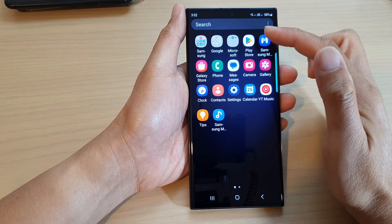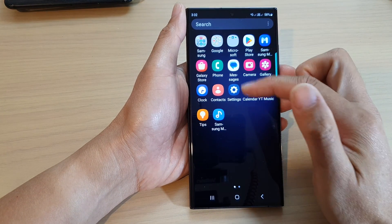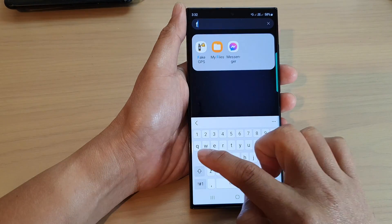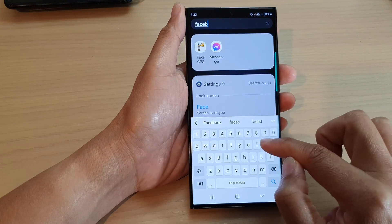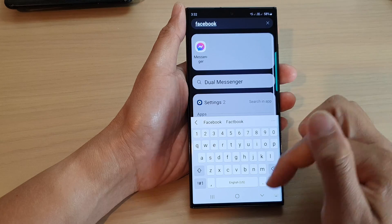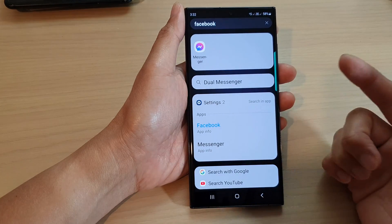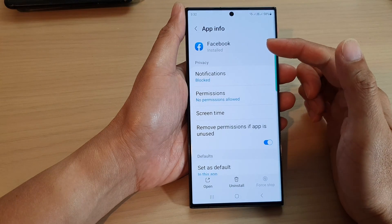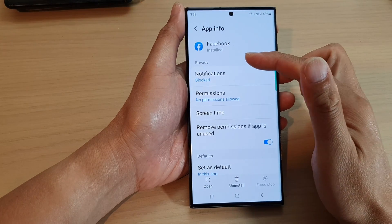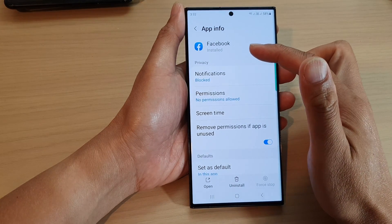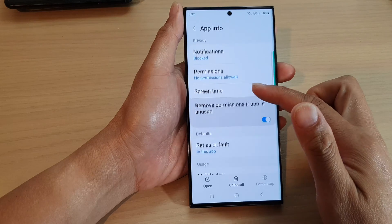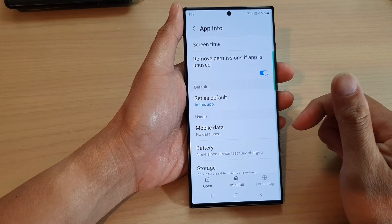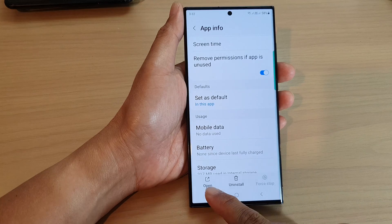If you go into the app screen it will also be hidden. So if I try to type in Facebook, I will not be able to find it. I cannot open it if it is hidden. I can view the app info and see that it is installed on my device, however I'm not able to open it from the app screen.